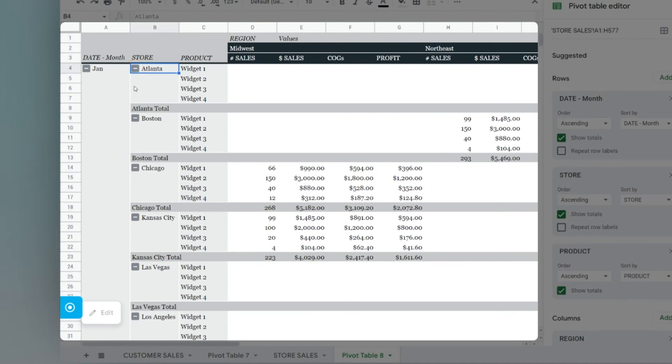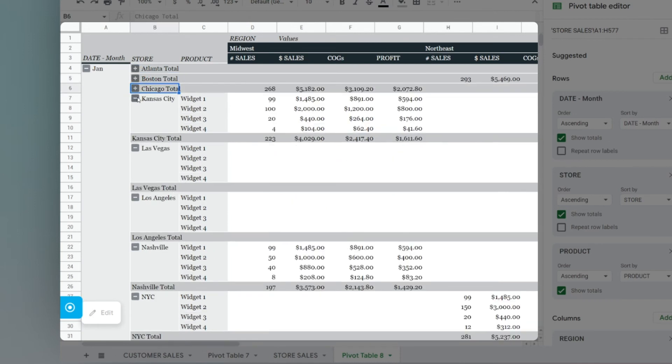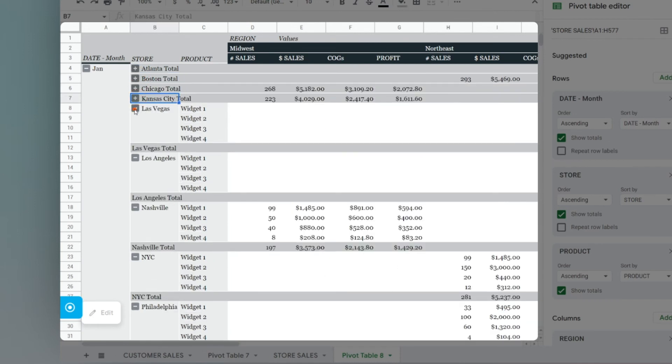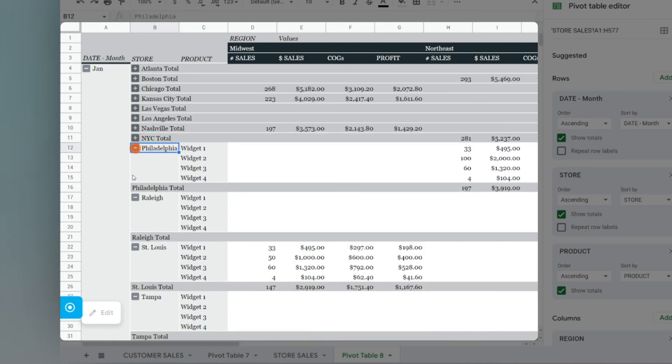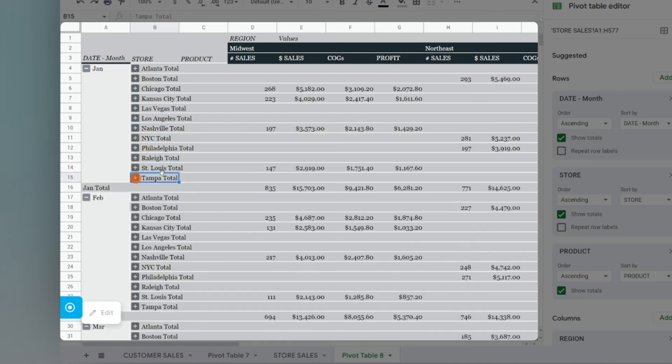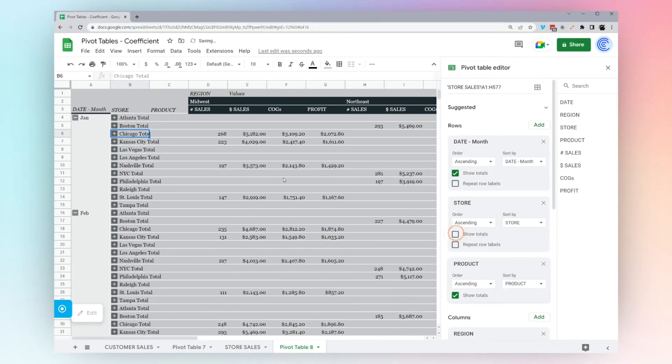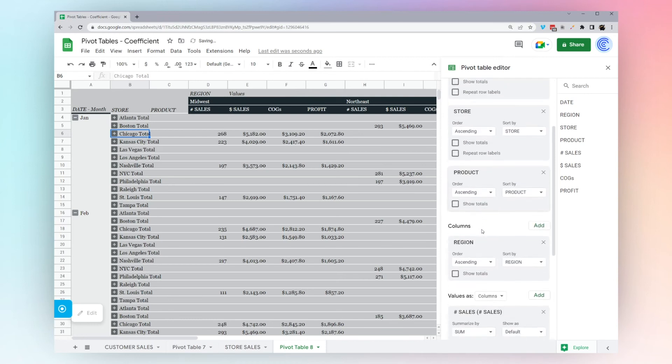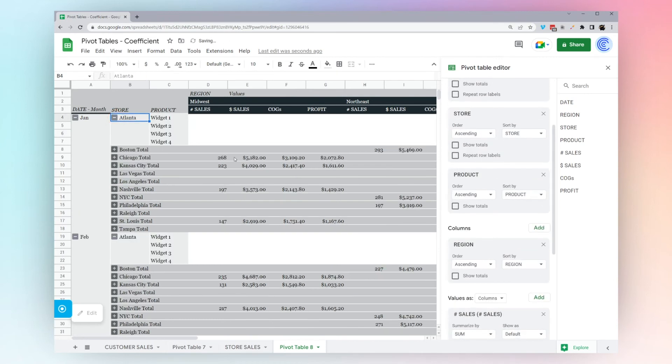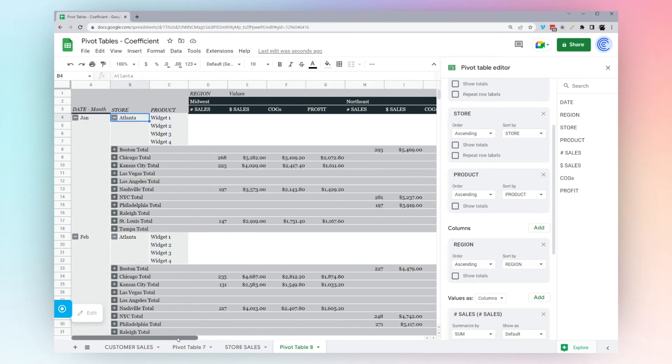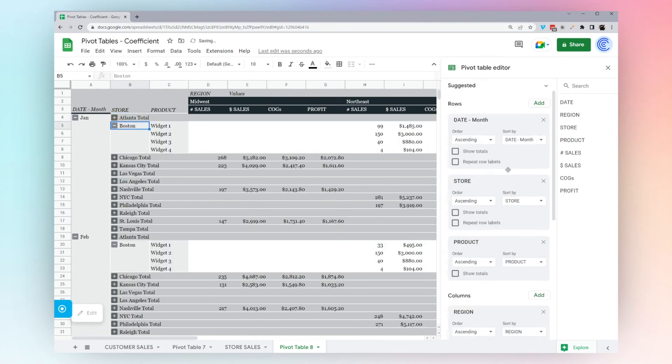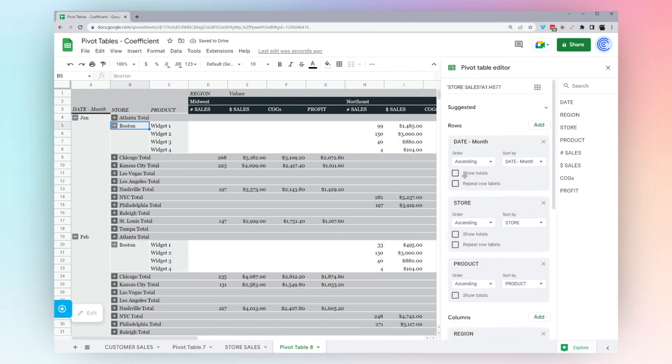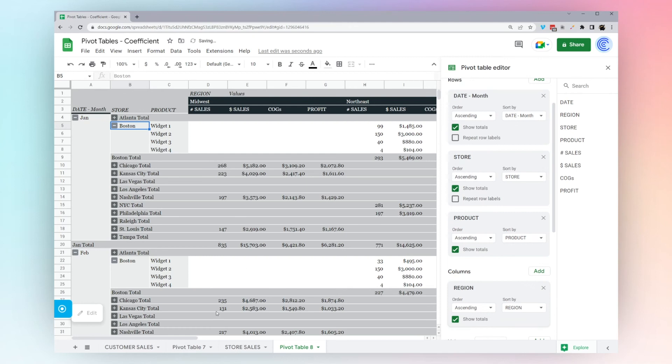The same thing applies on the rows. If we pull this down a little bit, we've got a couple stores here. You can see we have the totals for the stores. If we want to get rid of those, we can get rid of the month, product, and now we just see the totals there. Then we can pull these back in, and we have all our data like that.